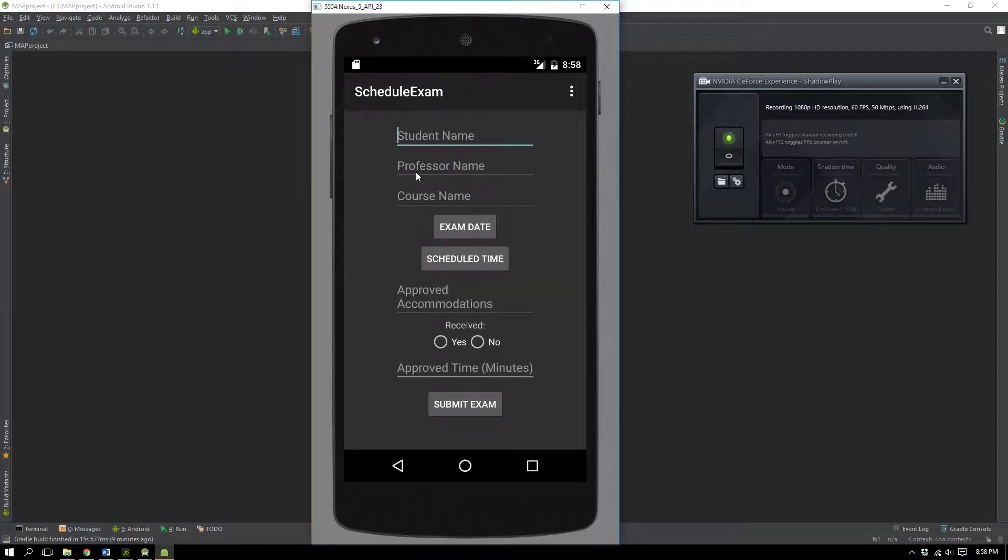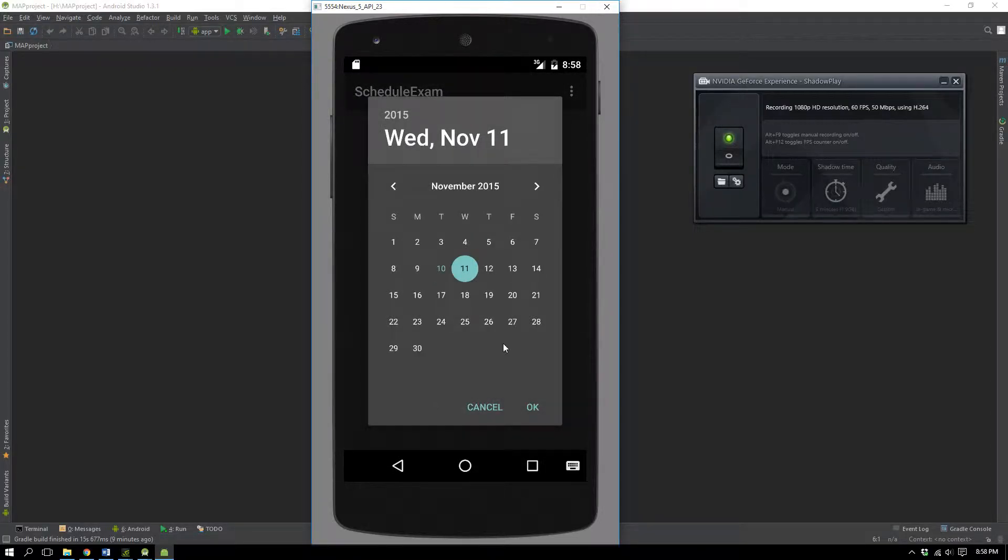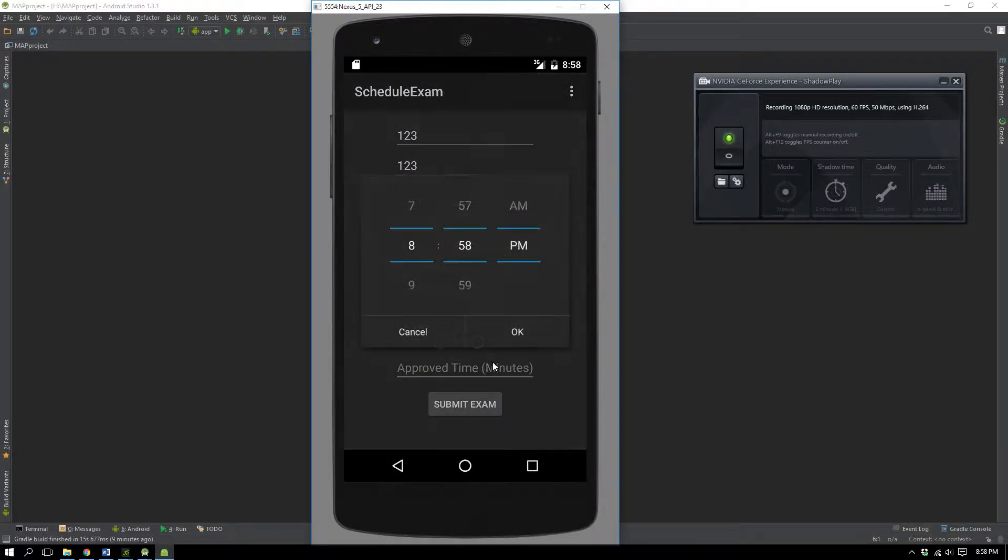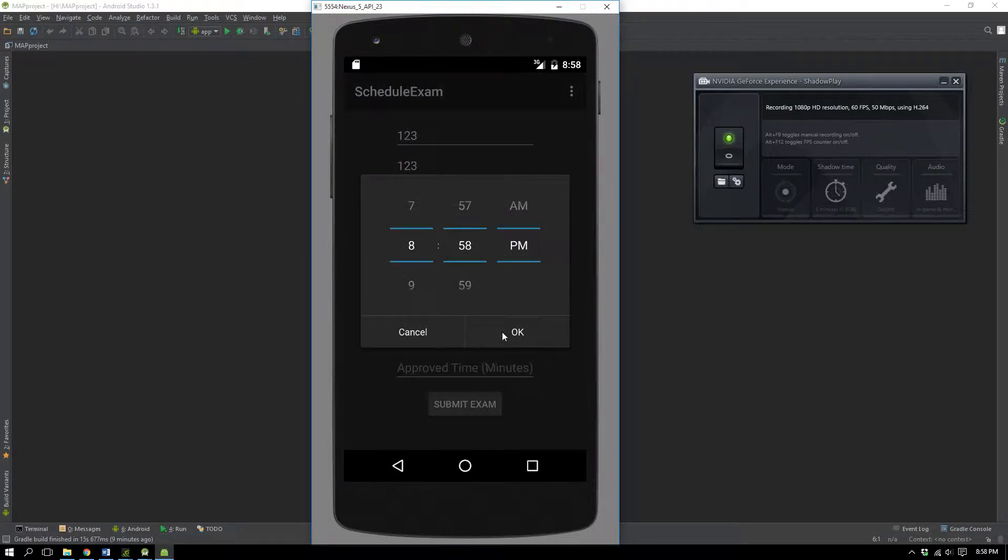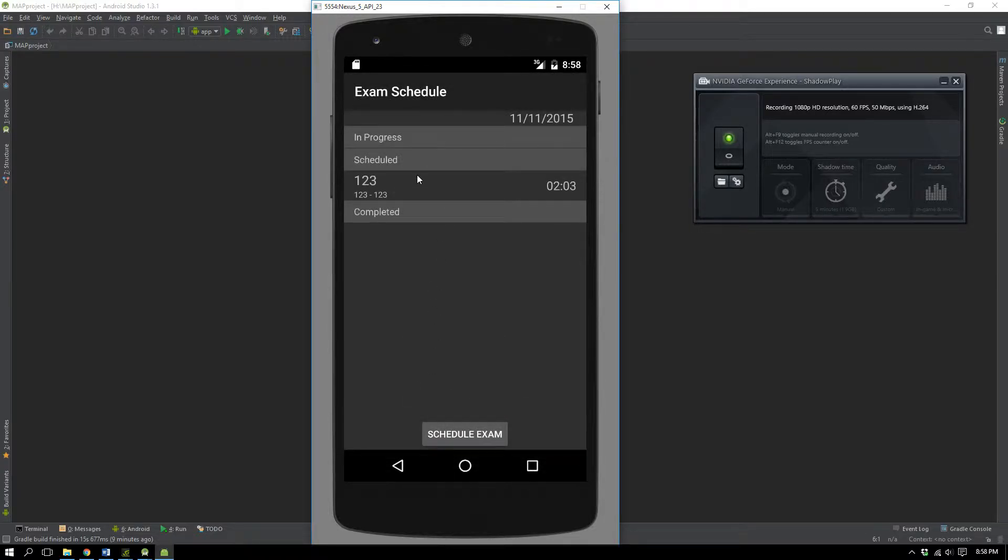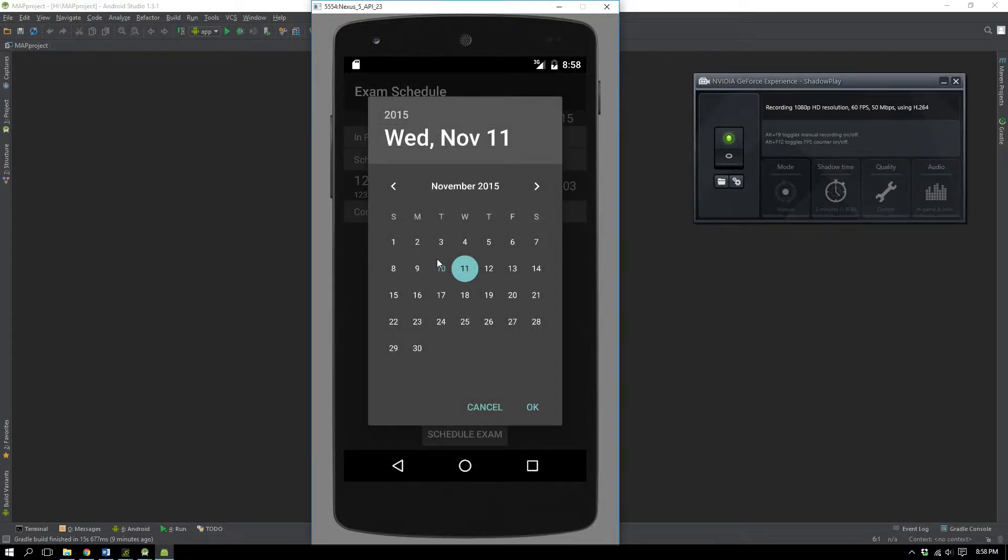If I put in an exam for the 11th, and I just put it at any time, it doesn't matter, I submit it. So there you go, you see it as a scheduled exam on the 11th.